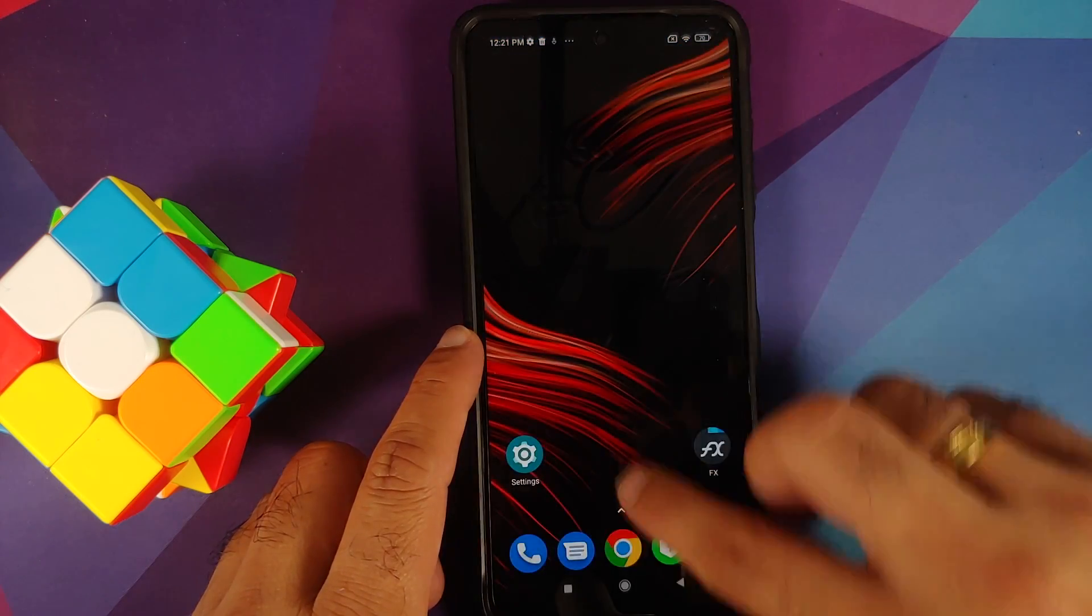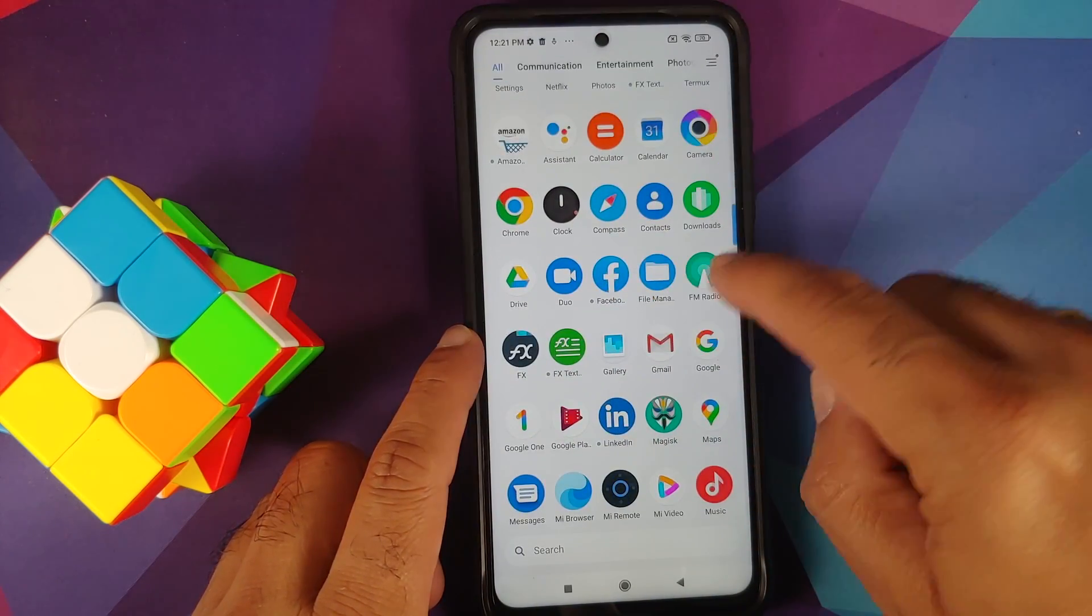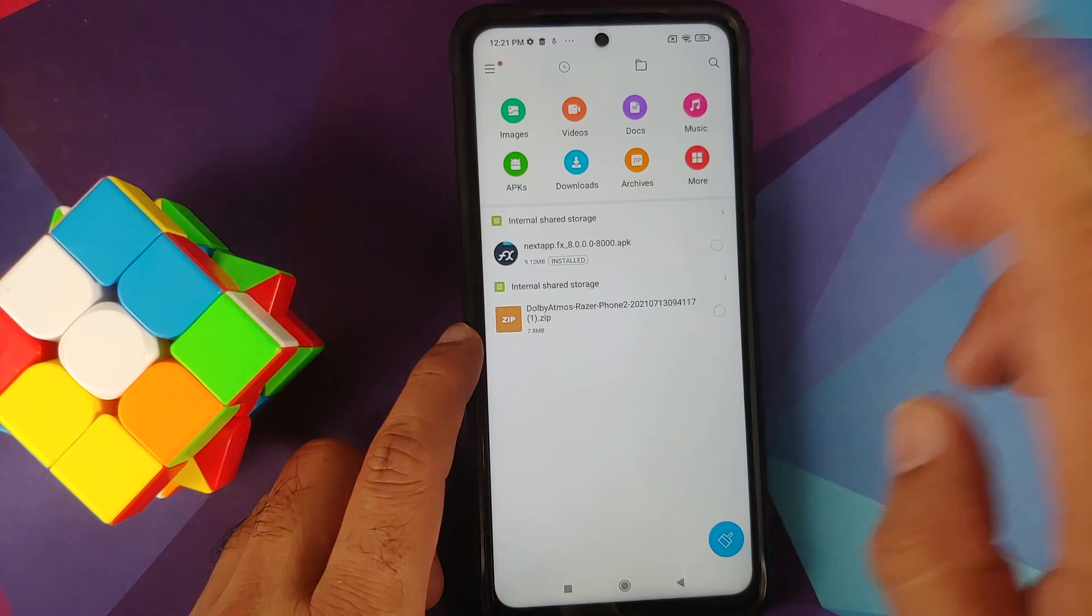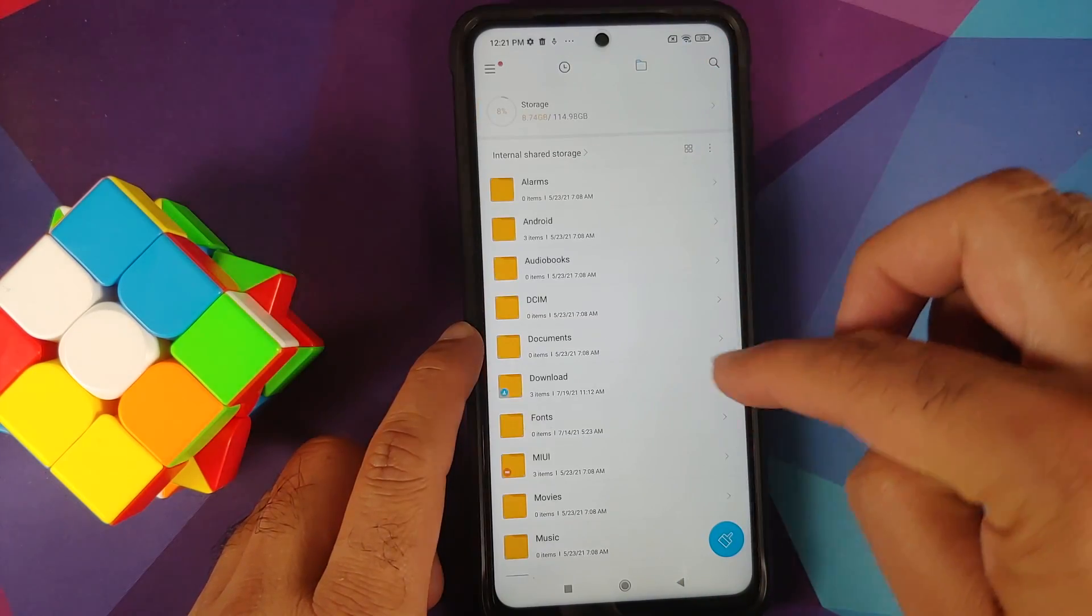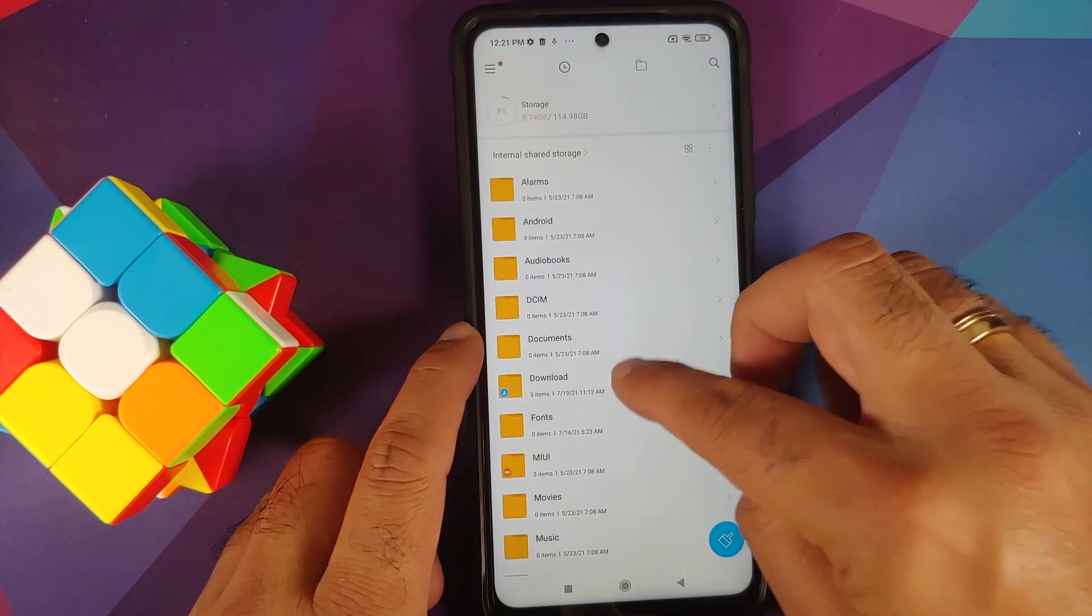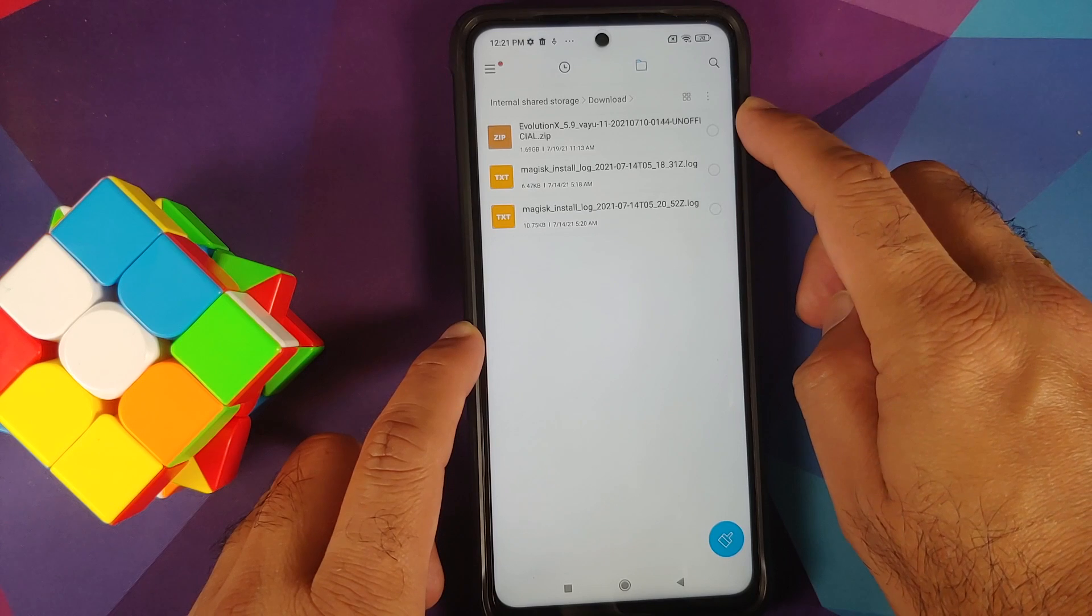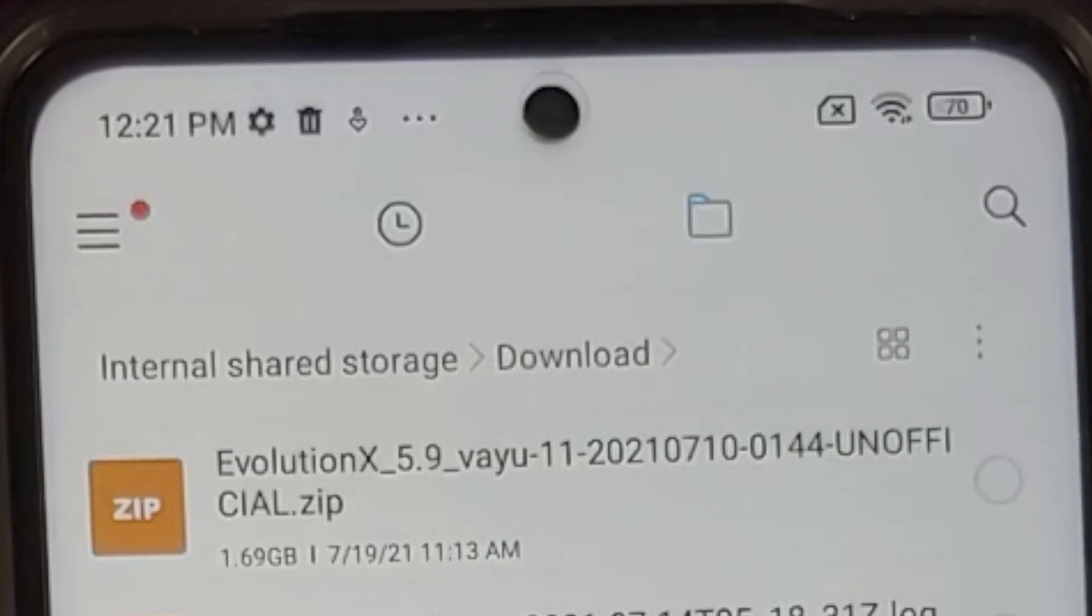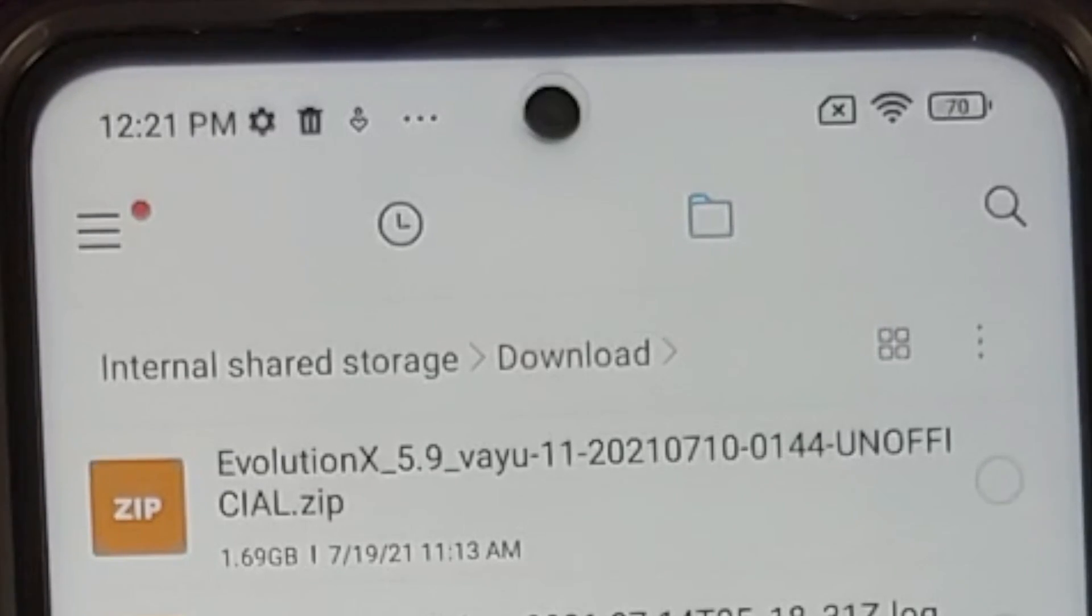Next up, what are the files which you need? Now all the files which you need are linked in the description of this video and you need only one file which is the Evolution X ROM for the Poco X3 Pro. Do note at the time of recording this video official builds are not available so we are going to use an unofficial build.